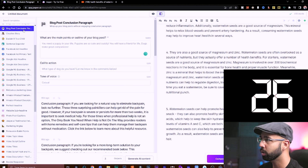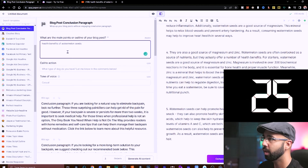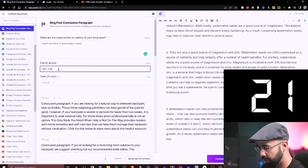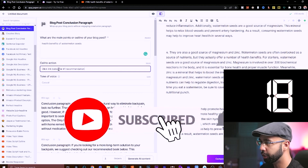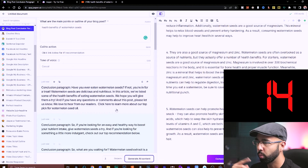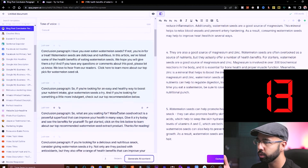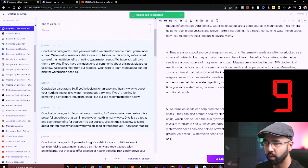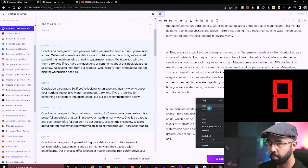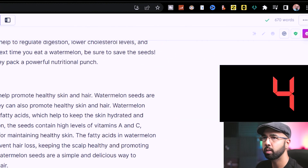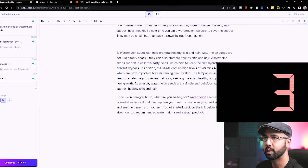And to wrap this up, I'll go into Blog Post Conclusion Paragraph, type 'health benefits of watermelon seeds' in there, and for the call to action: 'click the link below' or 'number one recommendation'. Then hit generate AI content — we have three conclusions. I'll hit this last one, this one looks good. Thanks for reading — we'll just remove that at the ending — paste that in there. And there we have it: a 670-word script in just 60 seconds.